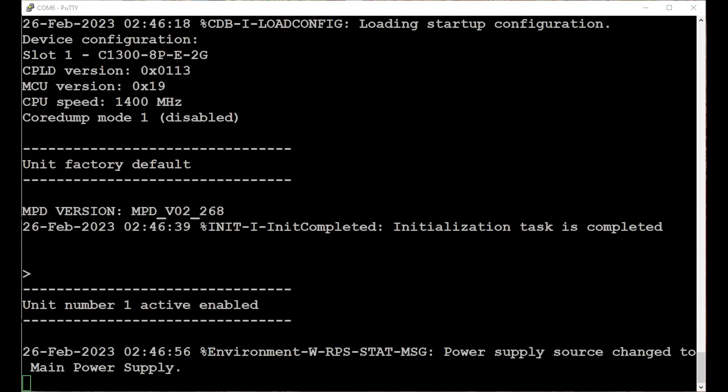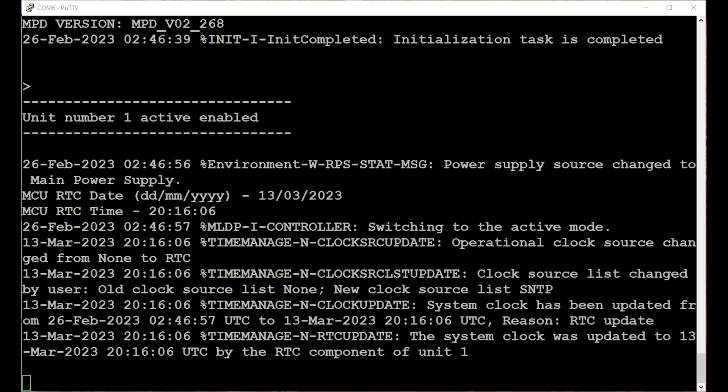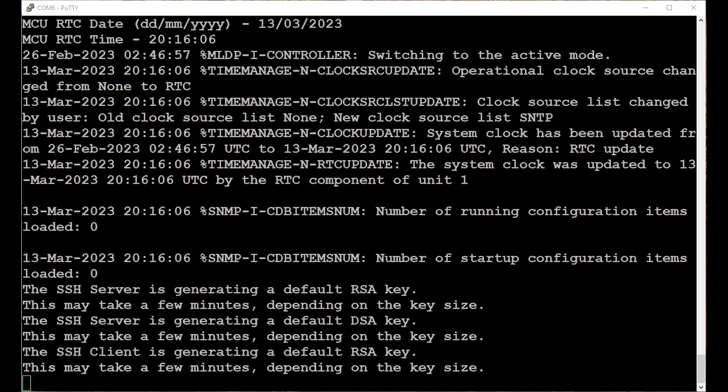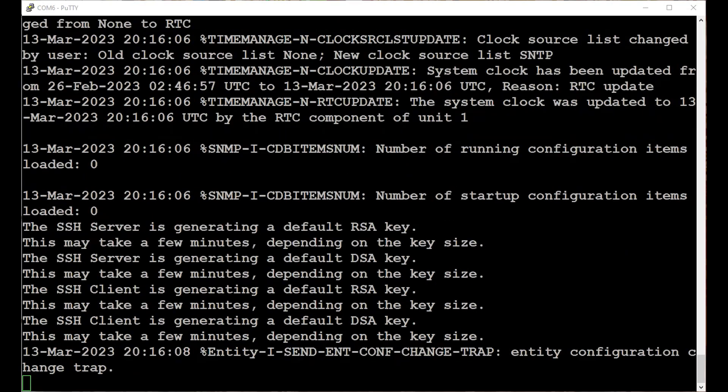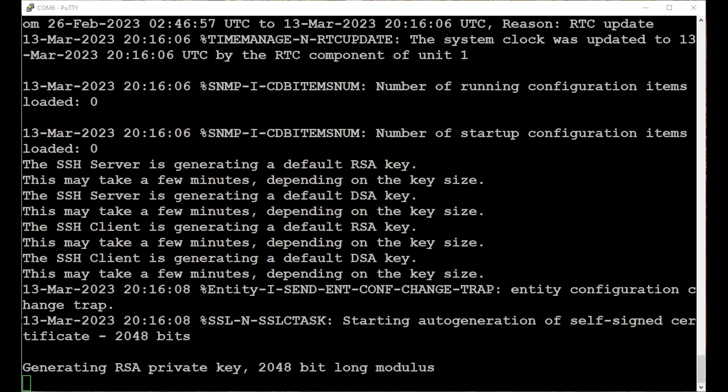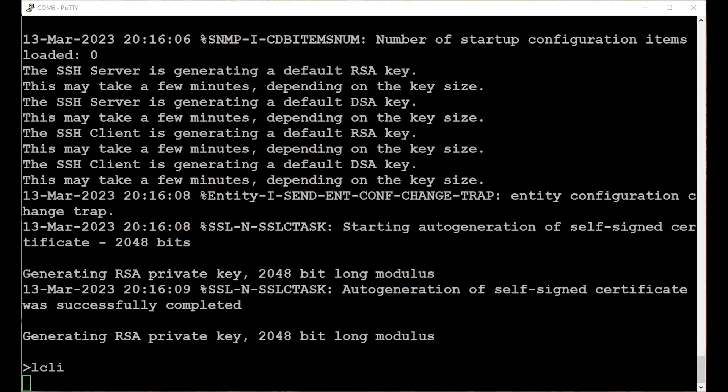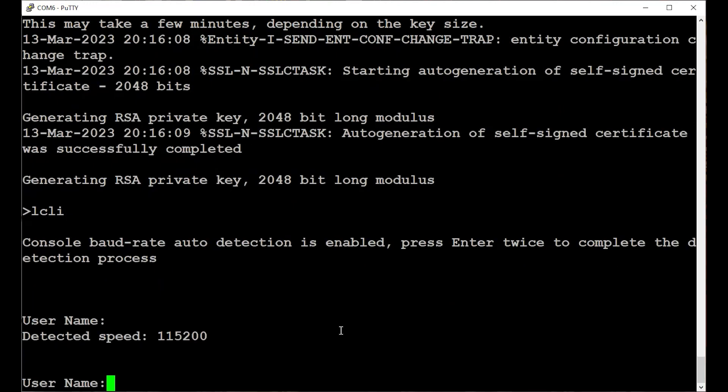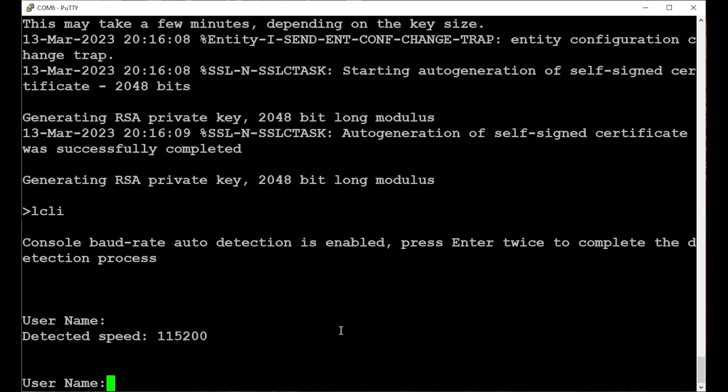This involves setting a username and password. These credentials will be used to manage the switch. As you can see on the screen, you'll be prompted to press enter twice to complete the console baud rate auto detection process. This is necessary to identify the speed of the console connection and to send data at the proper rate.